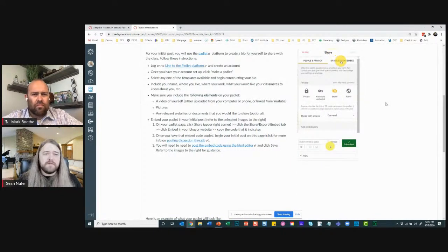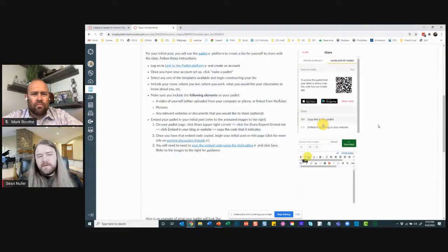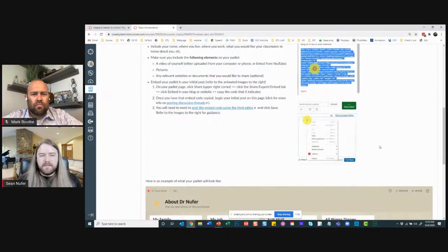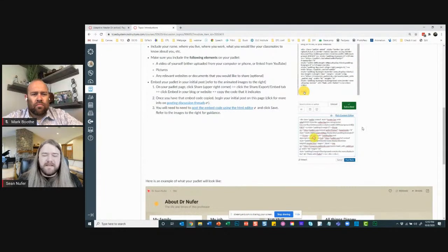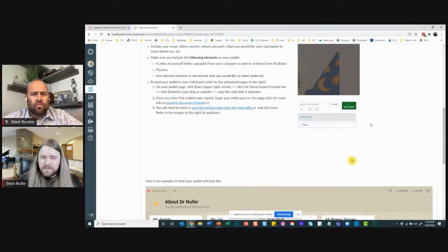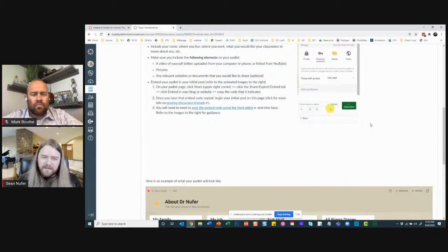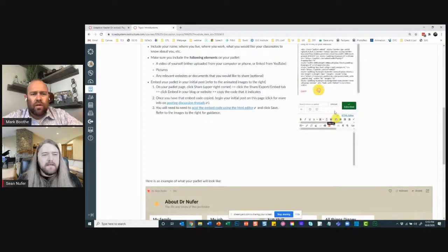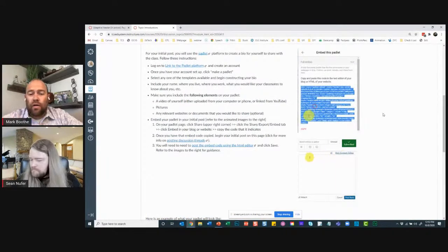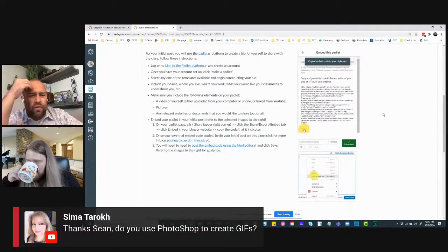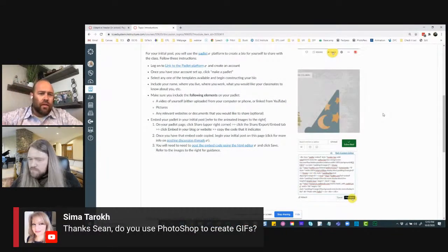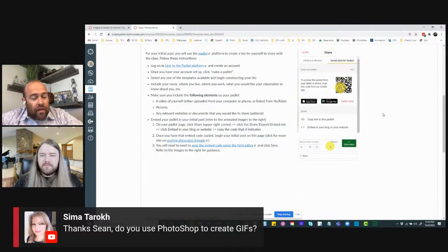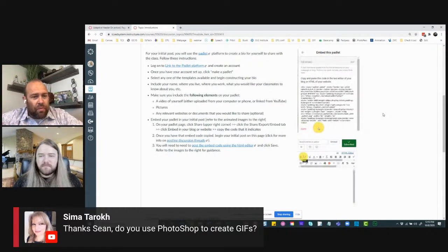The GIF shows how to grab the embed code and copy it into the discussion. I do need to update this GIF because of the new Rich Content Editor, but the concepts are still the same. A question came in: are you creating GIFs yourself or just grabbing them from other places? Both, actually.